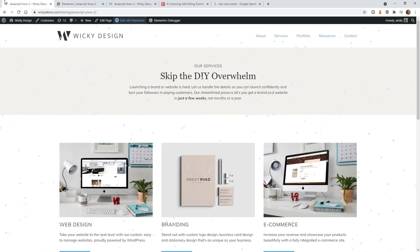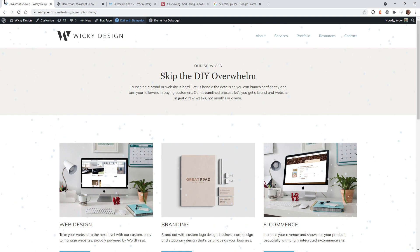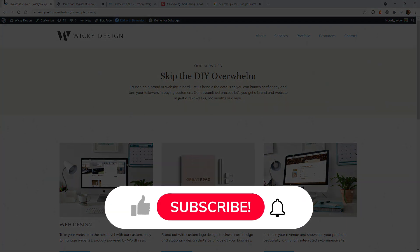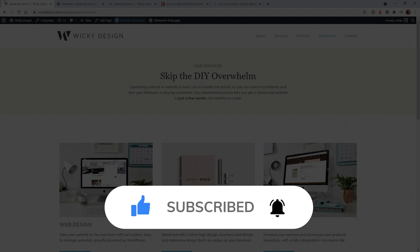And that's it for this Elementor tutorial. I hope this is helpful for adding snowflakes to your website. Make sure to like this video, subscribe to the YouTube channel, and hit the bell to receive notifications when new Elementor tutorials are released. This is Mark from Wikidesign.